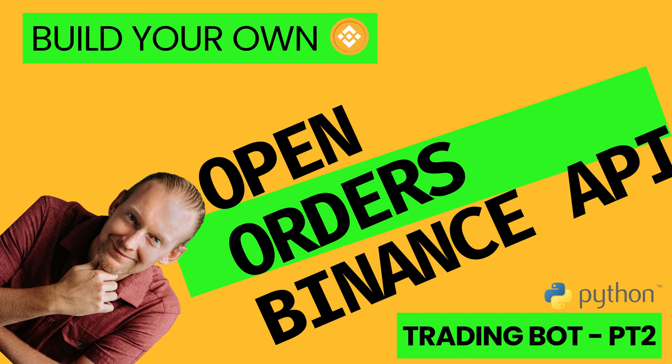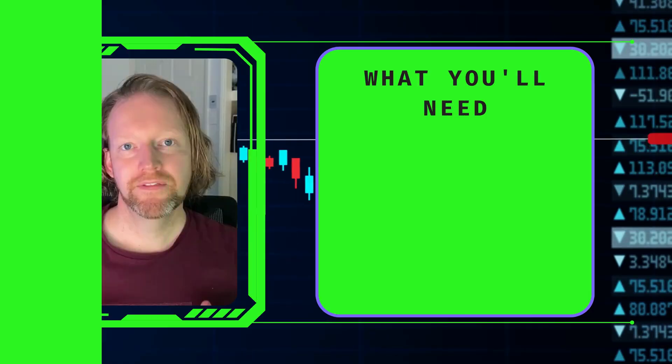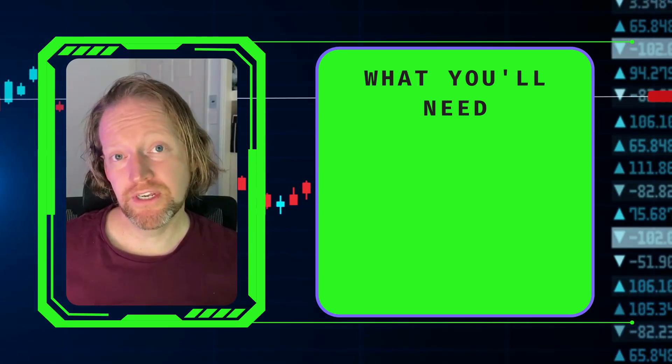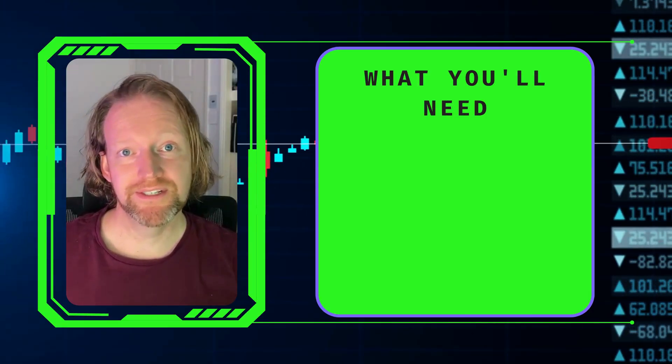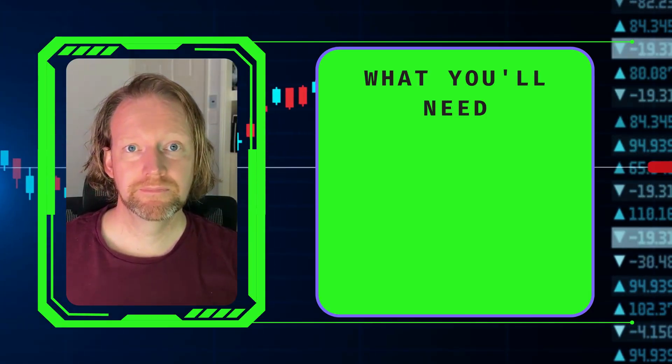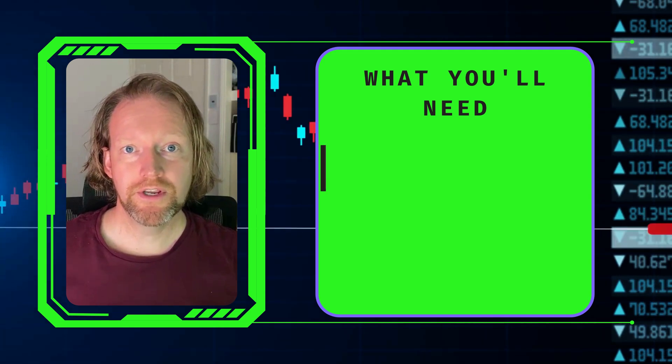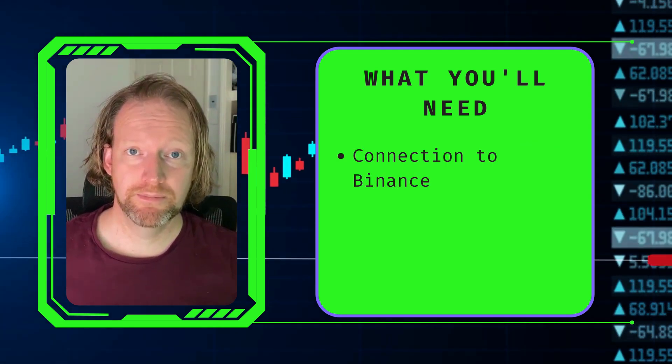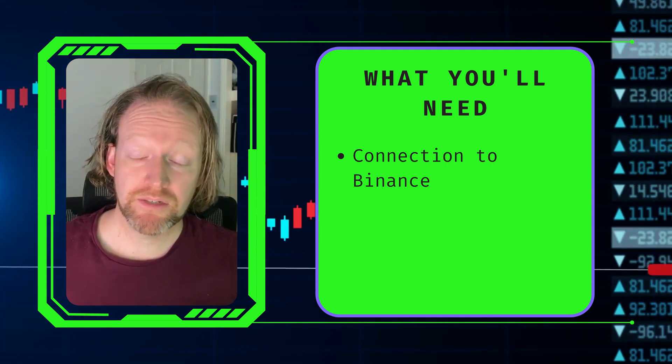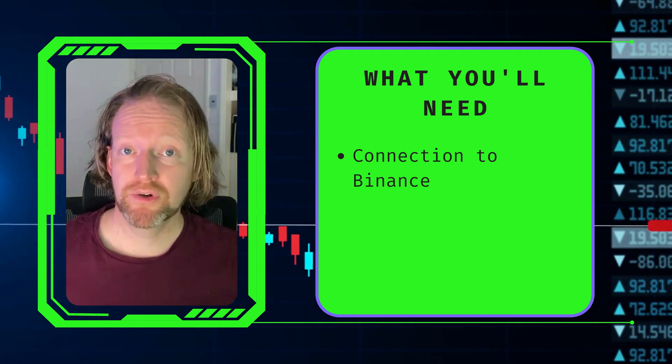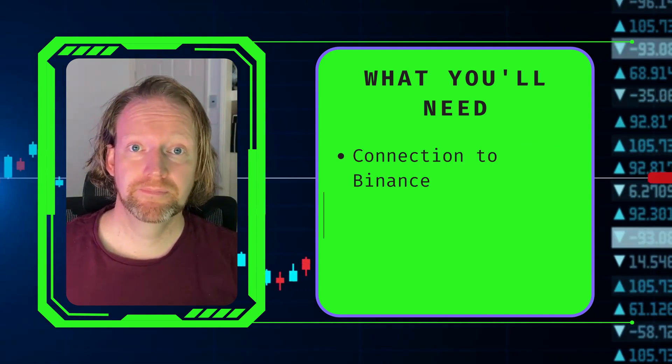Learn how to get every open order from Binance with this episode. There's a few things you need in order to complete this episode. The first thing you need is a connection to Binance because that's where we're going to be getting our trading data from.